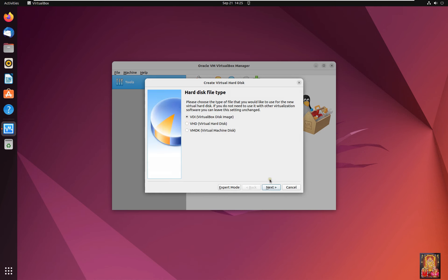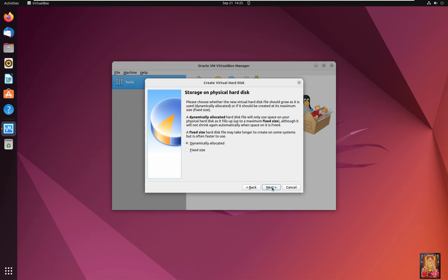Click Next. Hard Disk File Type. Select VHD. Click Next. Select Dynamically Allocated. Click Next.